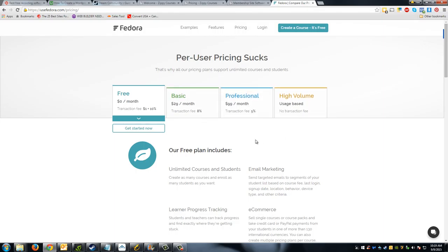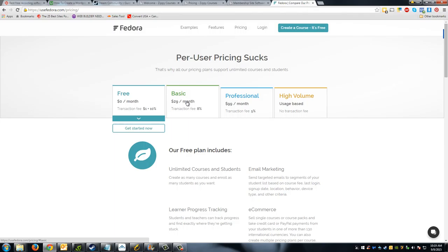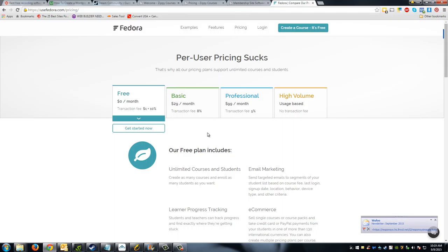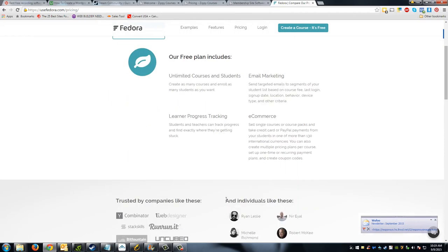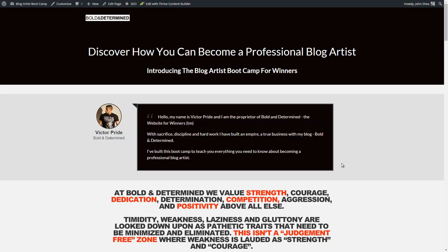With Fedora's free plan they take a dollar plus ten percent of the course cost, and you have to go up to basic, professional, or high volume plans to reduce that cost. With the free plan you're only able to use a subdomain and get stuck with it unless you go with the basic plan and pay monthly. With Zippy Courses you don't have to worry about any of that — you just pay the one-time two hundred dollars and never worry about transaction fees.